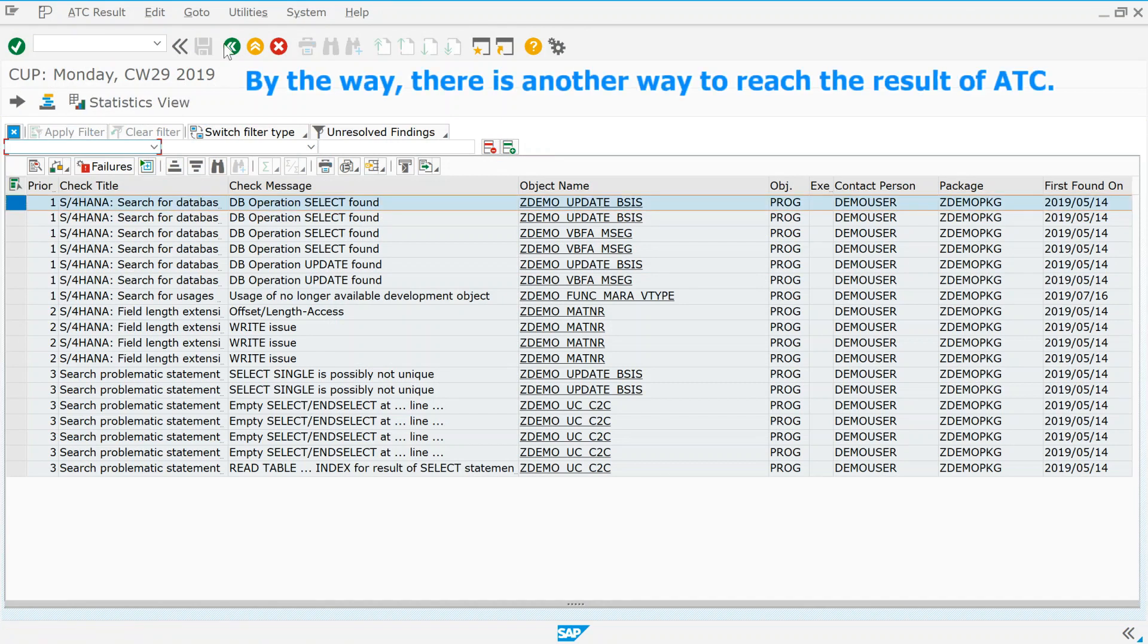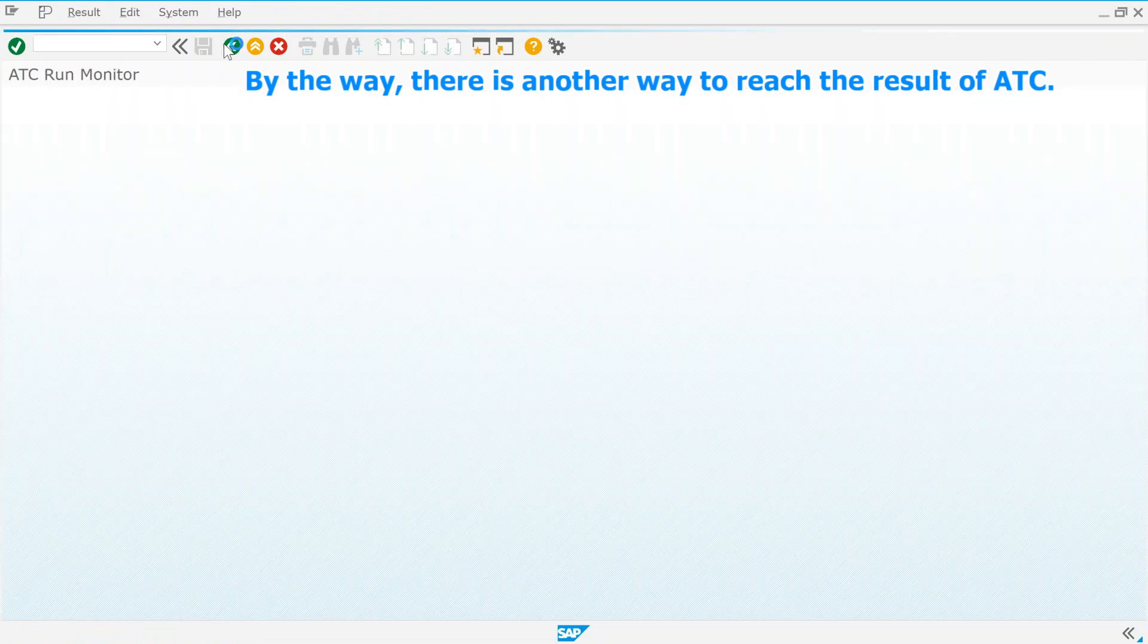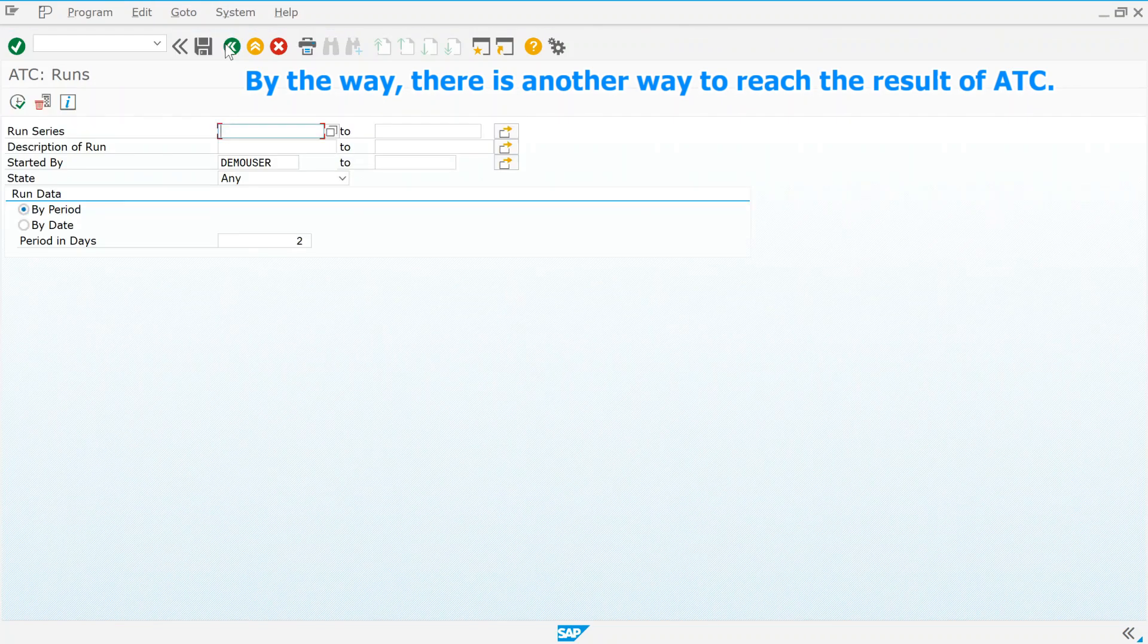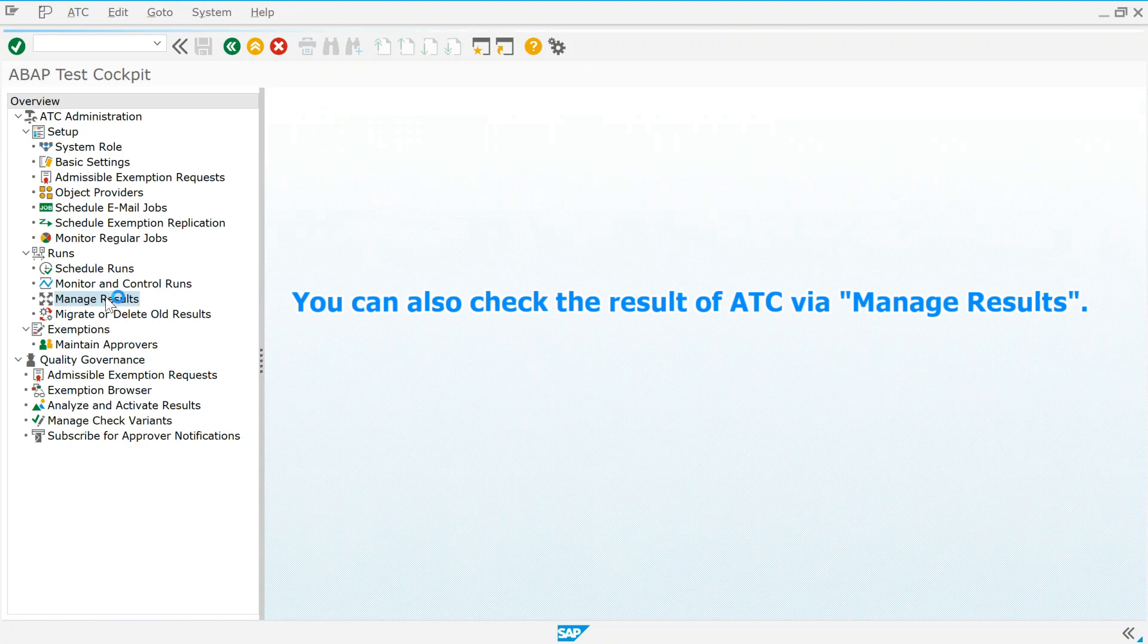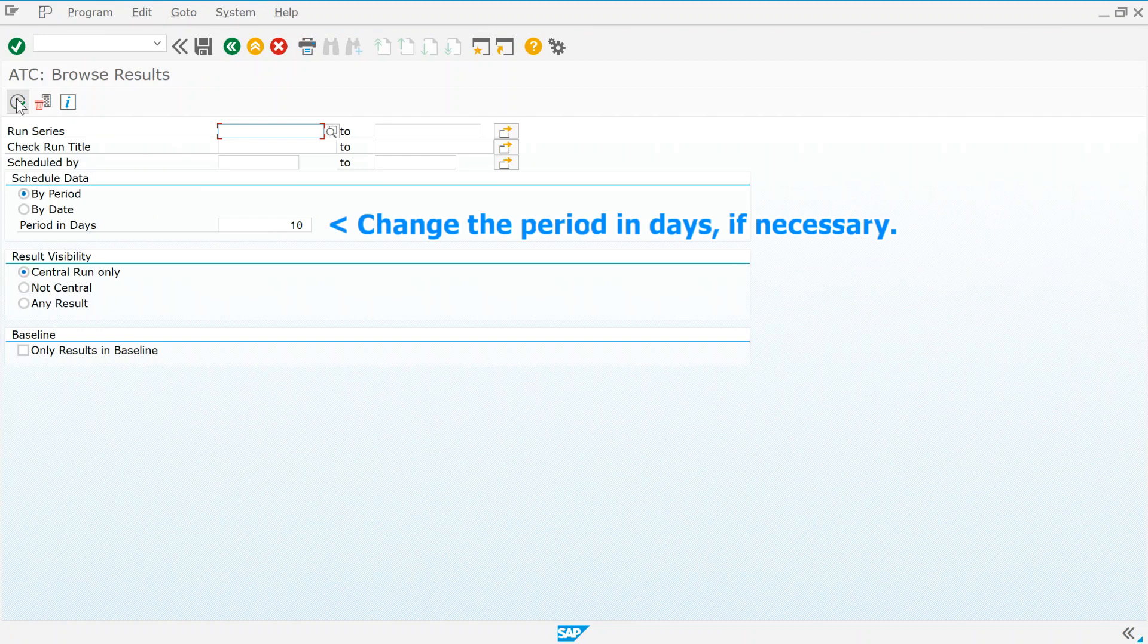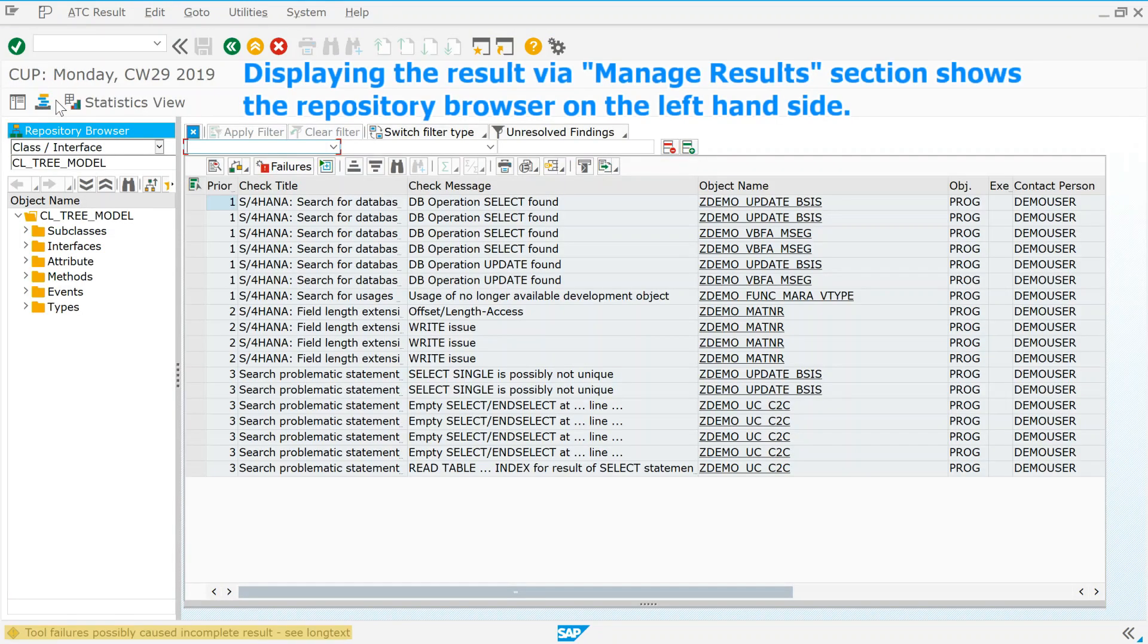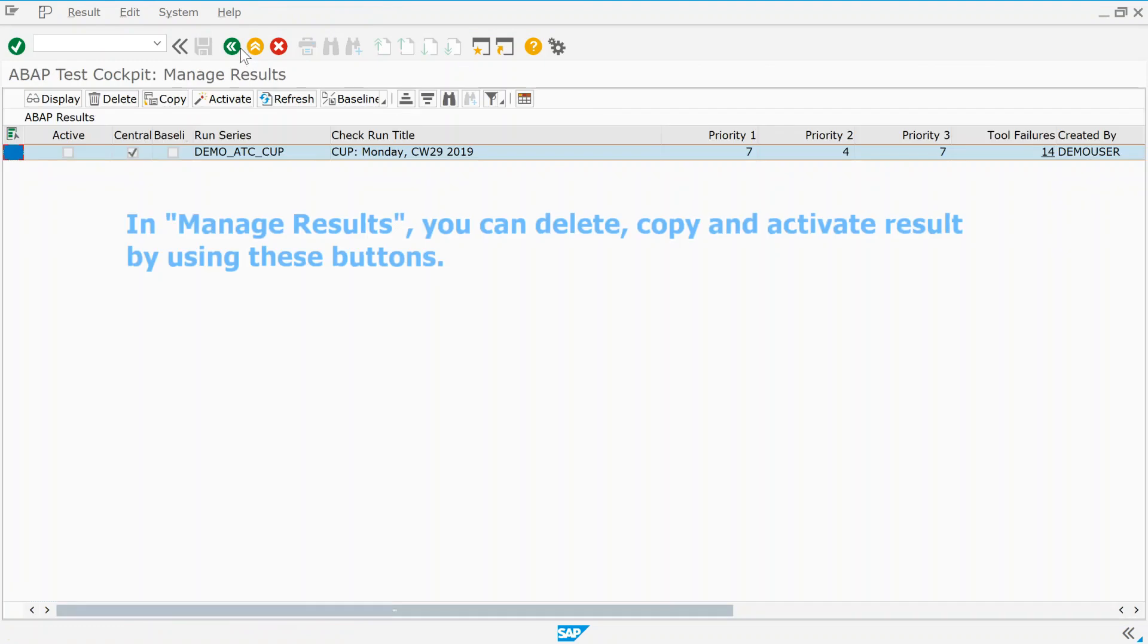By the way, there is another way to reach the result of ATC. You can also check the result of ATC via manage results. Change the period in days, if necessary. Displaying the result via manage results section shows the repository browser on the left hand side. In manage results, you can delete, copy and activate result by using these buttons.